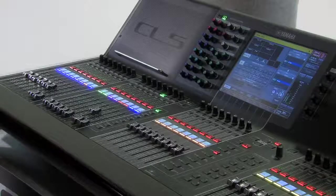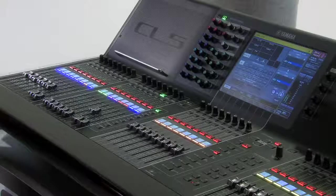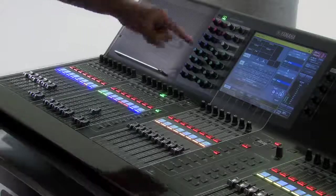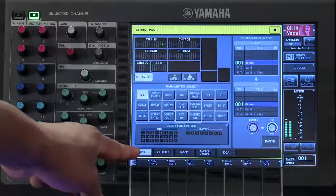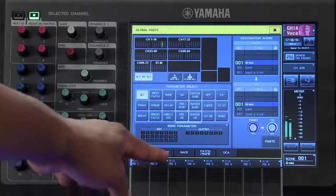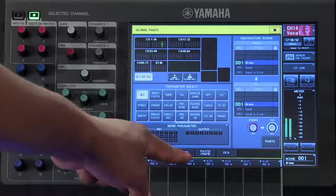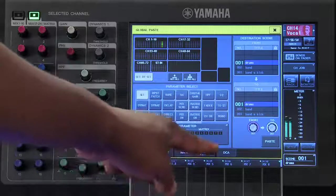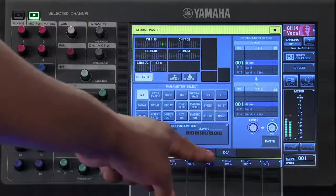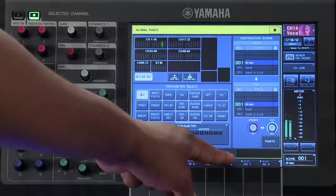You have multiple options for your Global Paste parameters. You can choose Input Channels, Output Channels, your Effect Rack, your Patch and Name, or your DCAs.